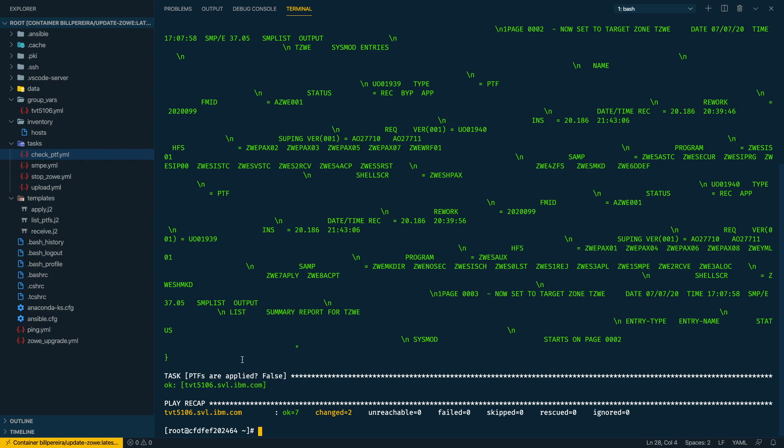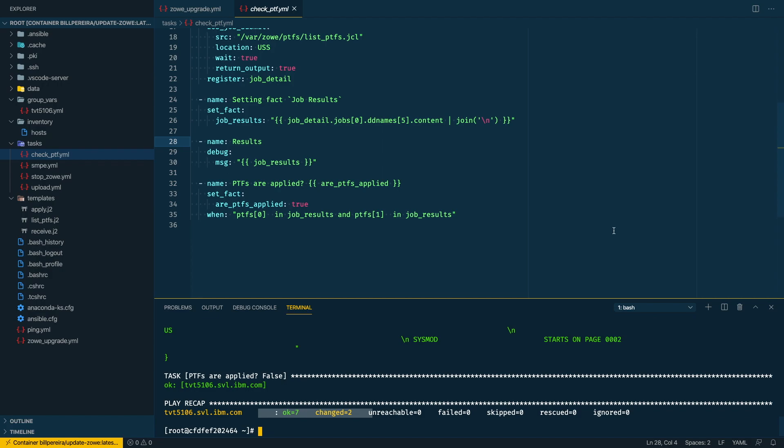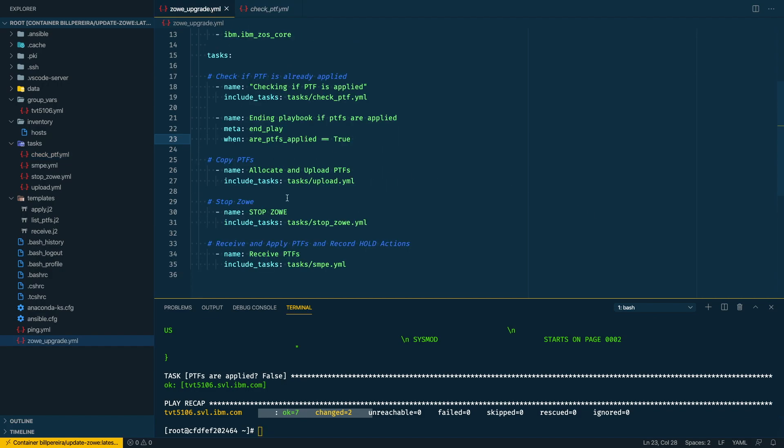So we see here that when we have the step to see if the PTFs are applied that this playbook it ends. So when we change that for the new PTFs we are applying in this video, we're gonna see that this will continue further.